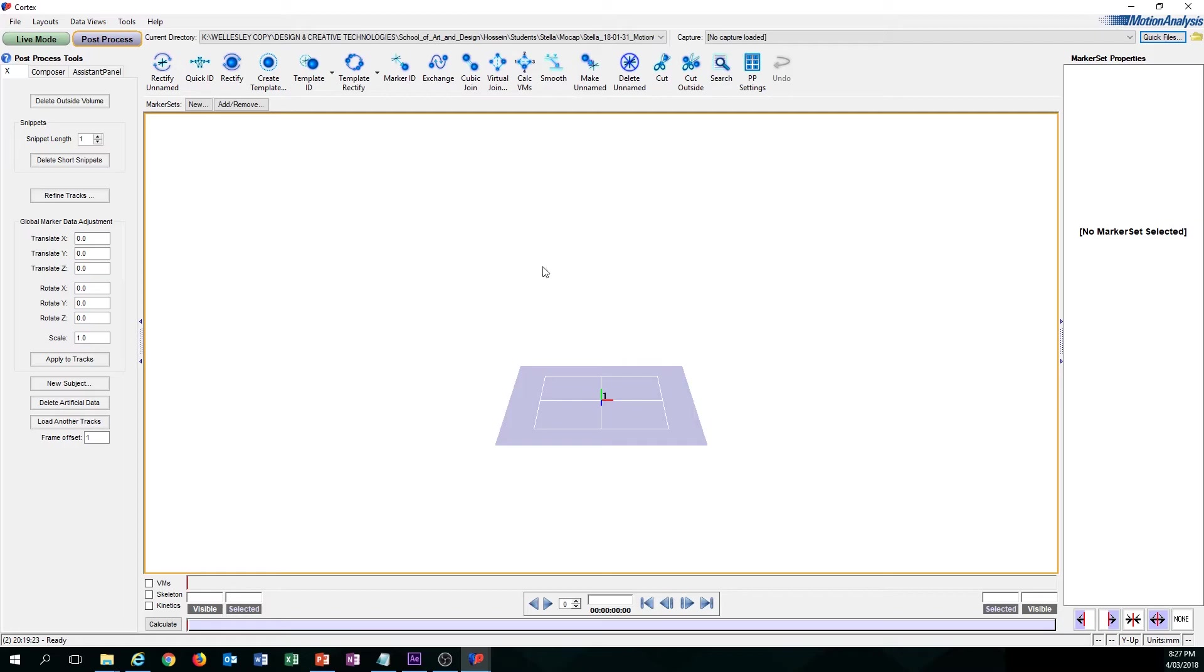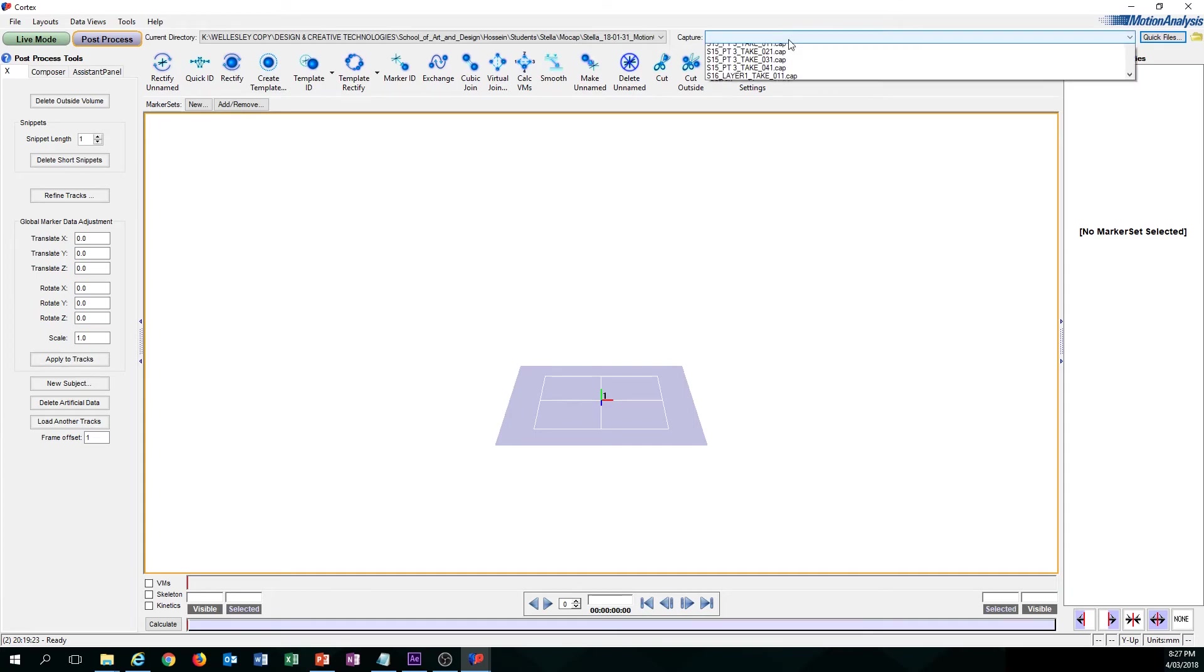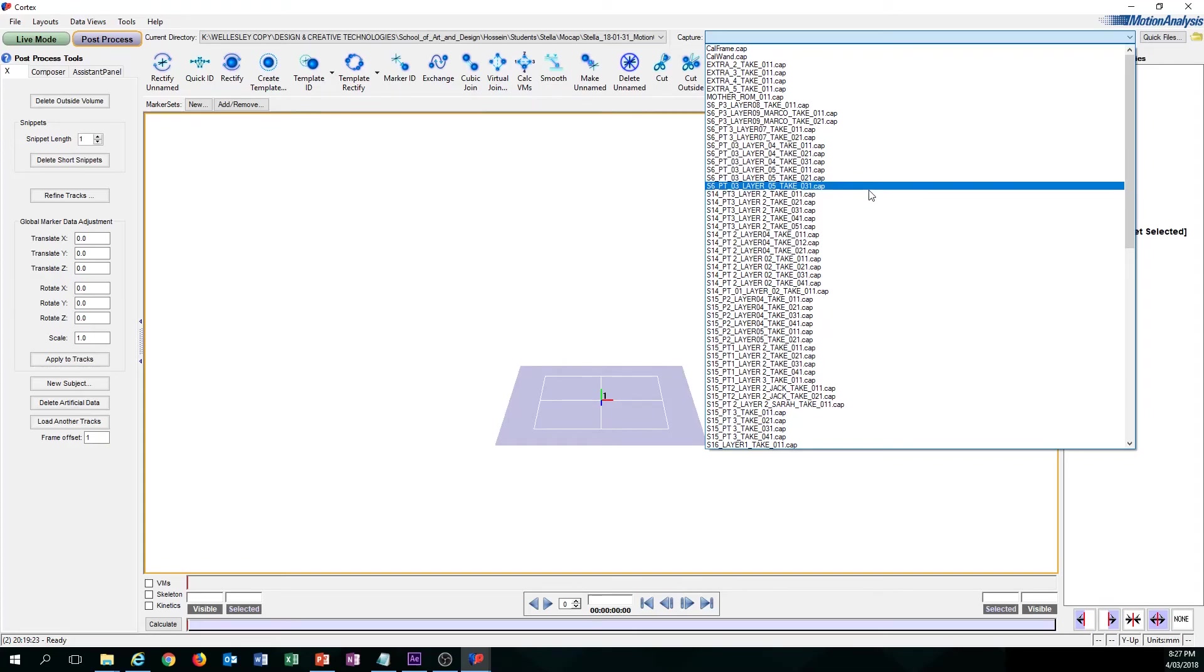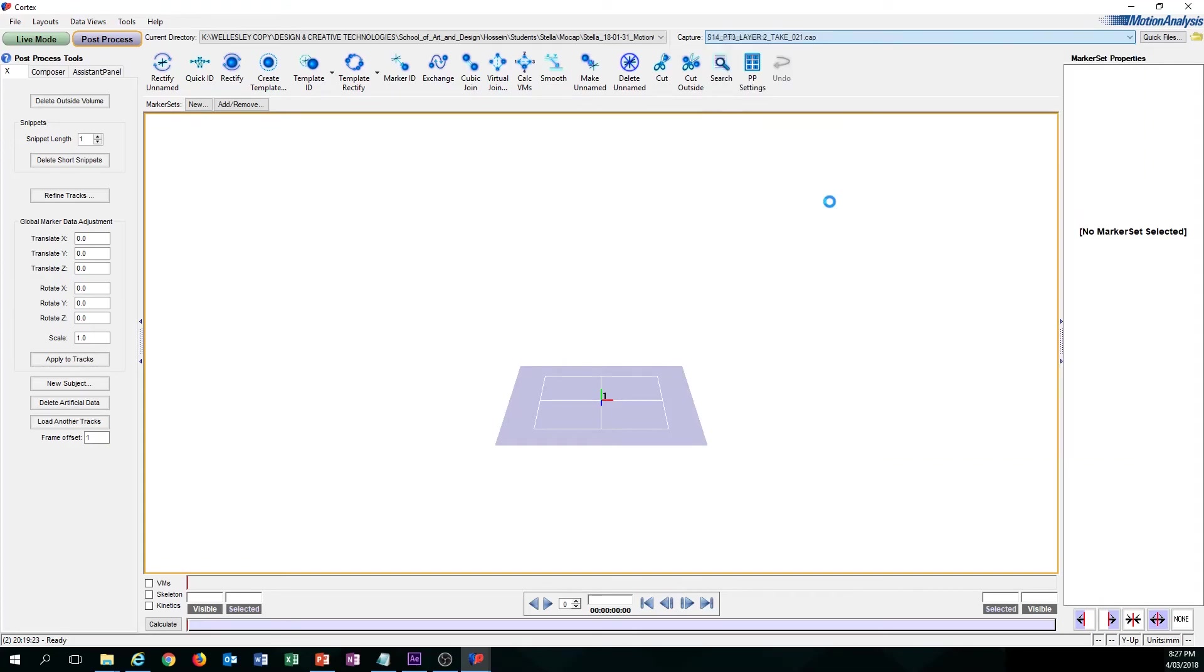Now, once you've clicked that, Cortex will now know that this location is where you store all your data. And to open up one of those captures, you go over to this tab, Capture, and you just click on whichever capture you want to work on.